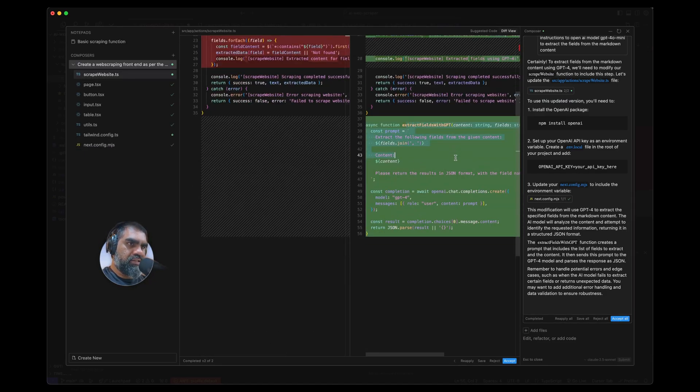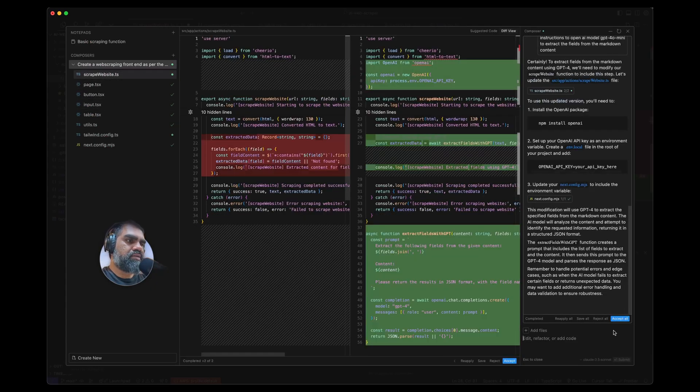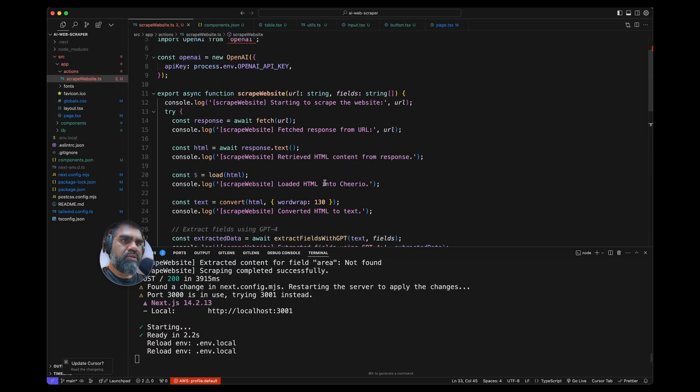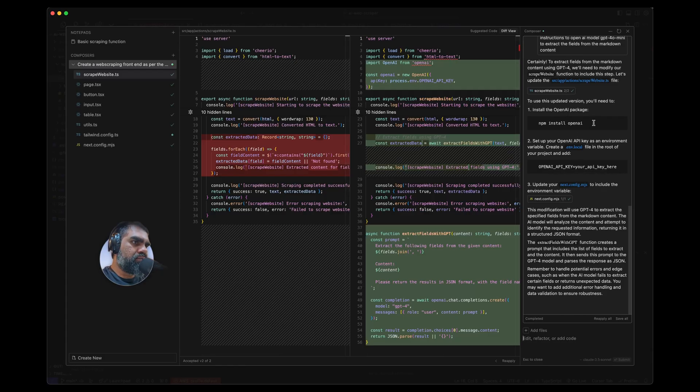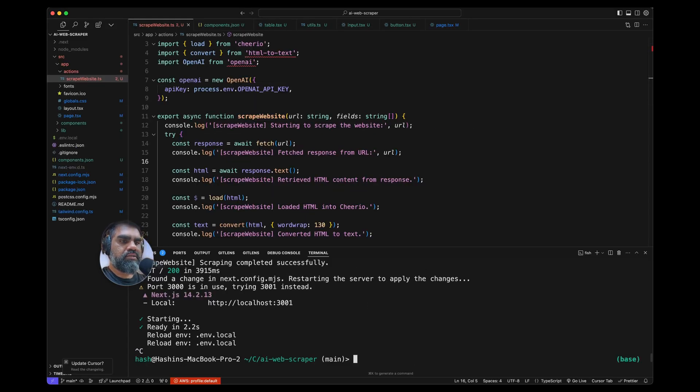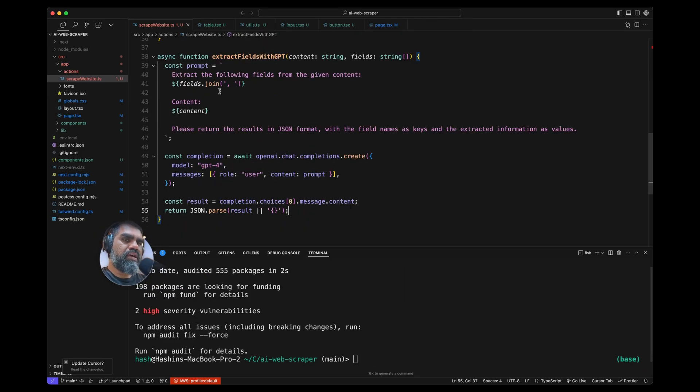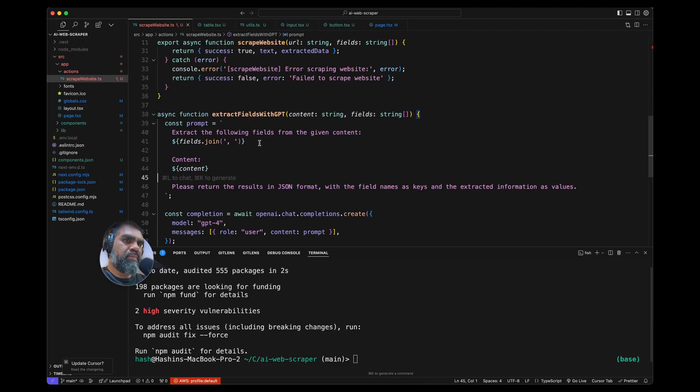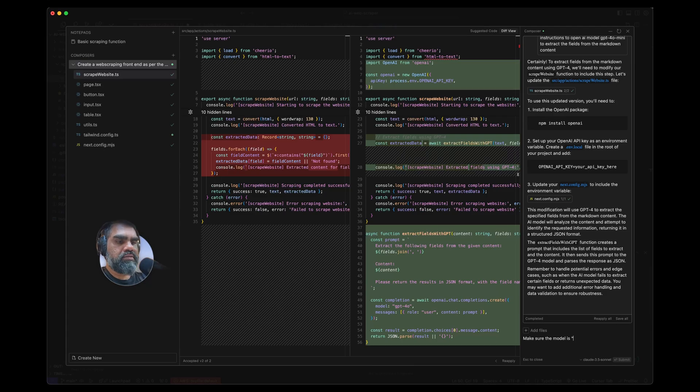Scrape this website. The diff says extract fields with GPT. Let's accept that as well. We don't want to use GPT-4 because that can be expensive. We also probably need to install OpenAI JavaScript package. Okay, now we have a problem that the fields that the users are asking to get might be dynamic, so it can change from user to user.